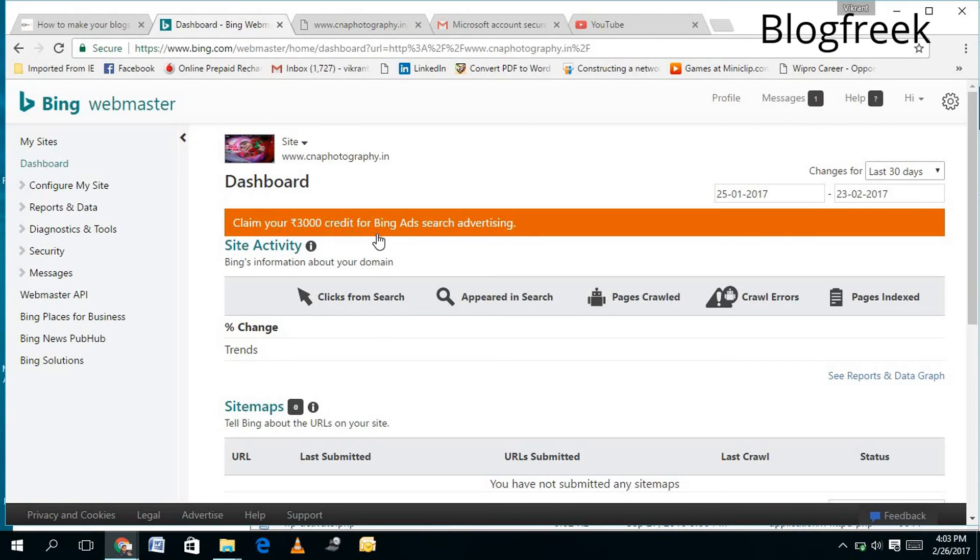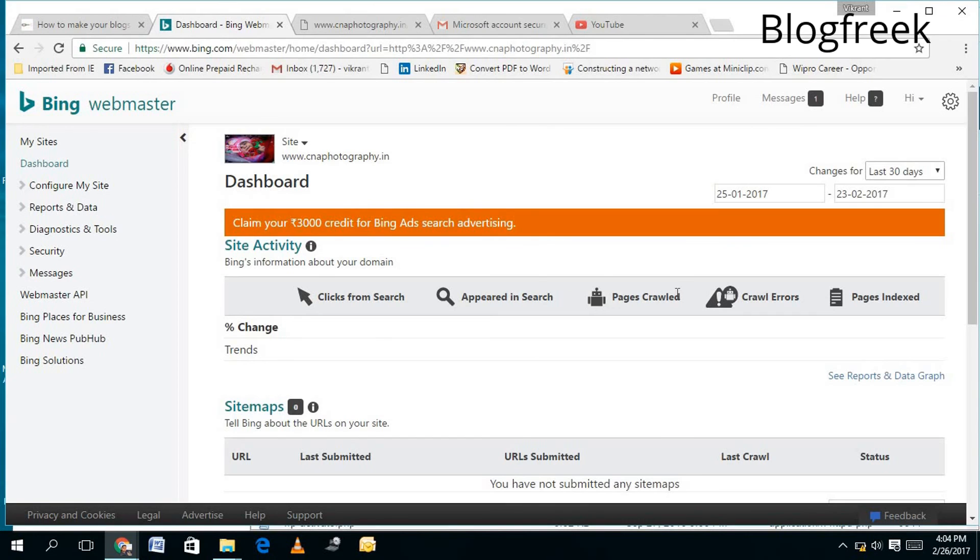...receive a $3,000 credit for Bing Ads search advertisements. So you can use it, and you can even use this $3,000 credit to advertise your site on Bing. Now, if you like this video, kindly like, subscribe to my channel, and comment. Thank you and have a great day. Bye bye.